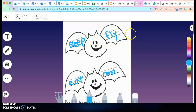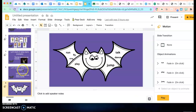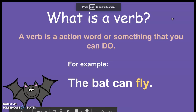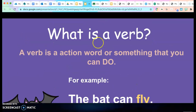So your assignment today is to think of some action words, or verbs, about what bats can do, and you're going to write them on your bats. Let's come back and remember: what is a verb? A verb is an action word or something that you can do. So I want you to think about verbs today and the things that you can do that is an action. Great job today.